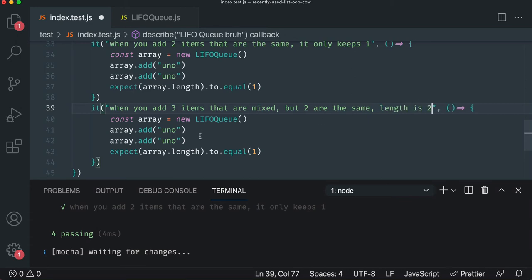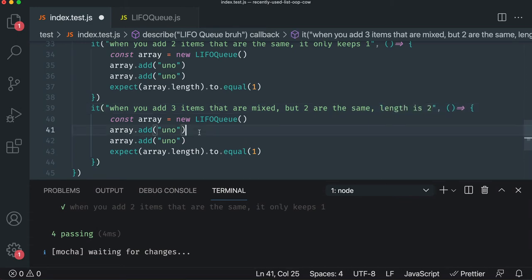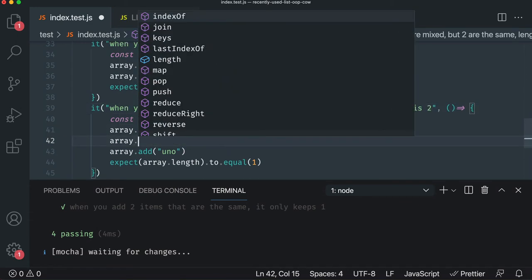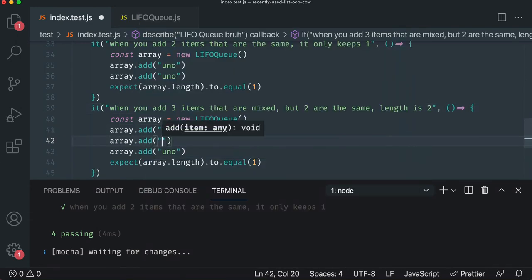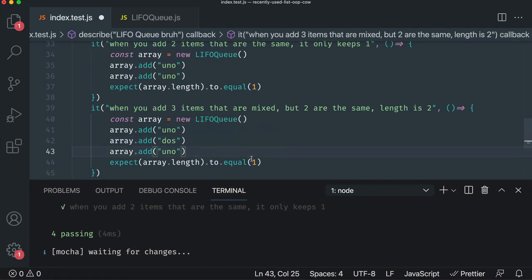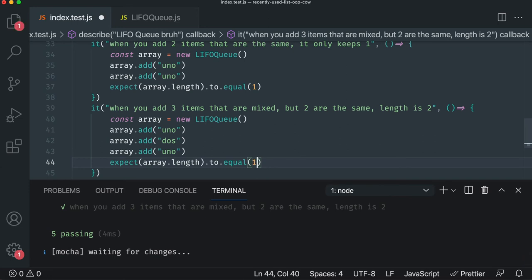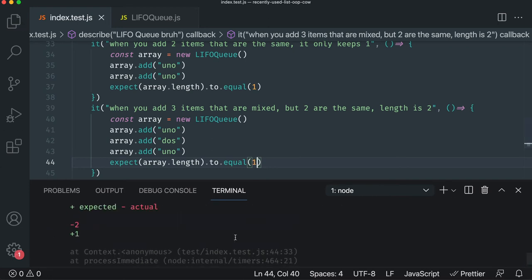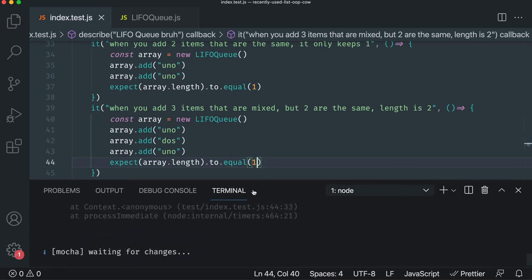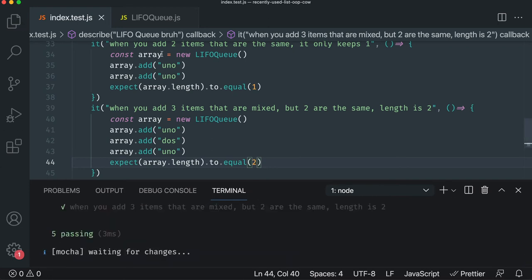And so we'll just say add uno, add dose, and it should equal two. We'll hit save. Five is passing. Fantastic. Change to one. Just make sure it breaks. Fantastic. We got a really good public API here with two.